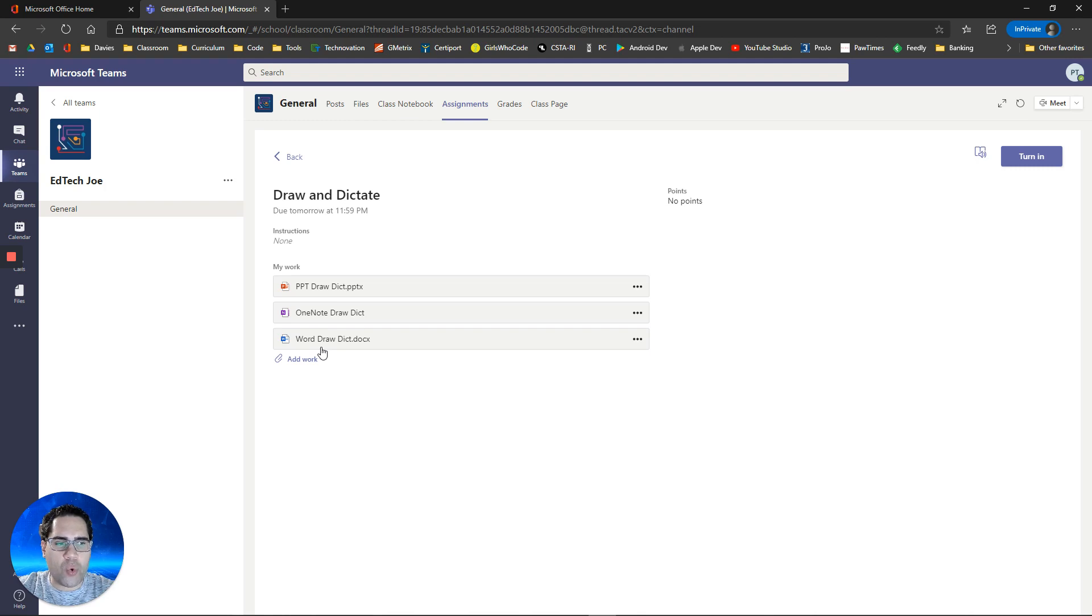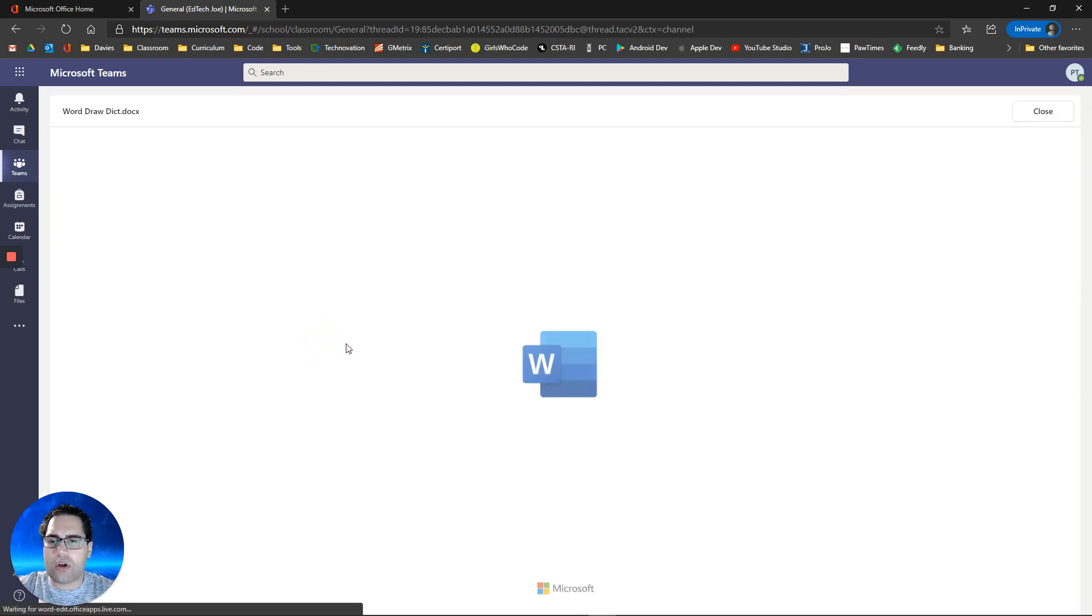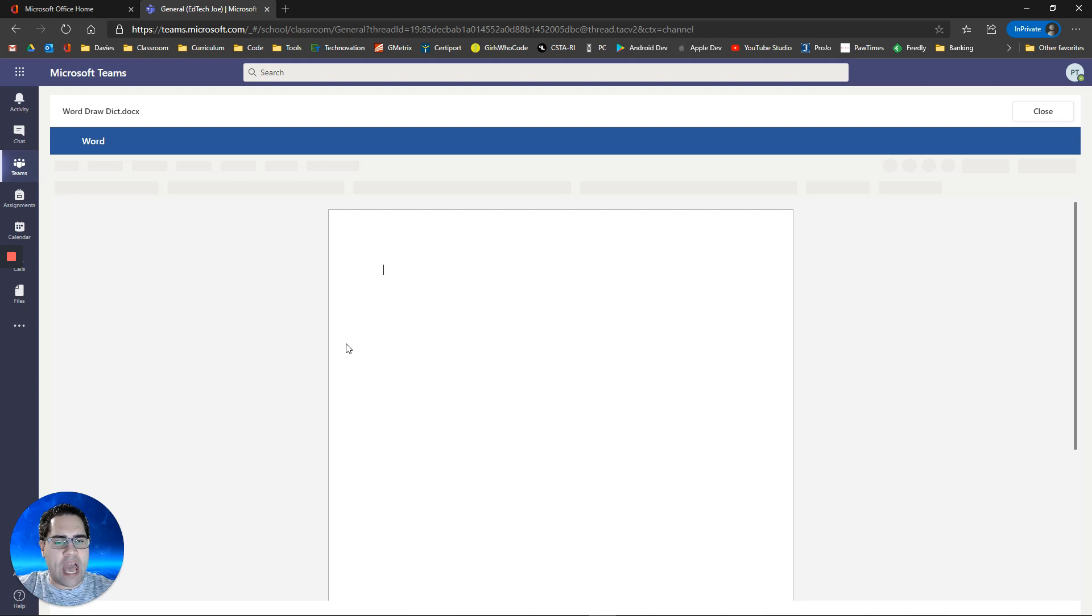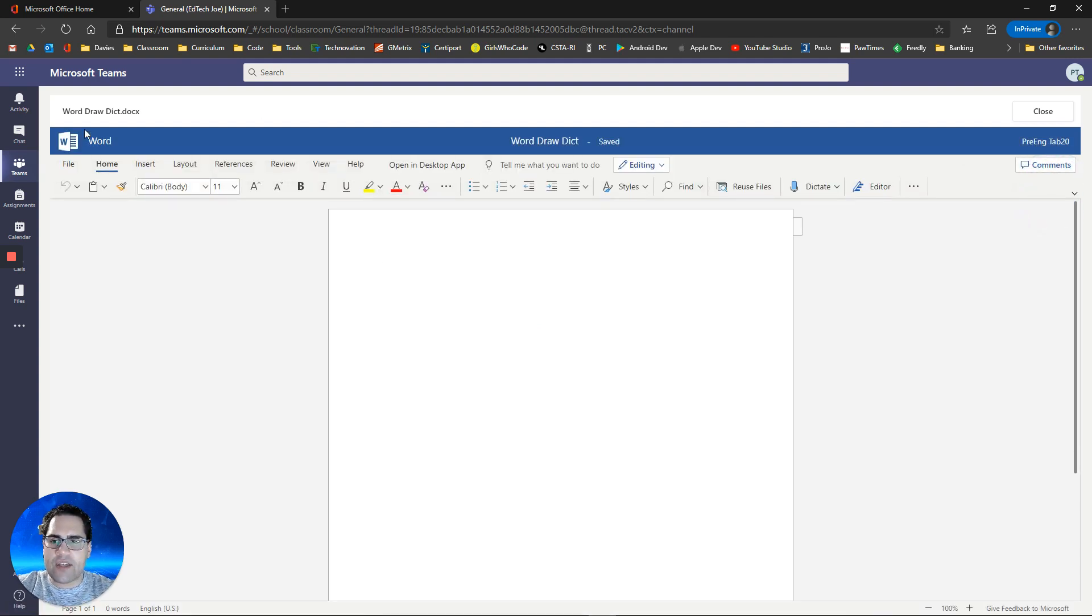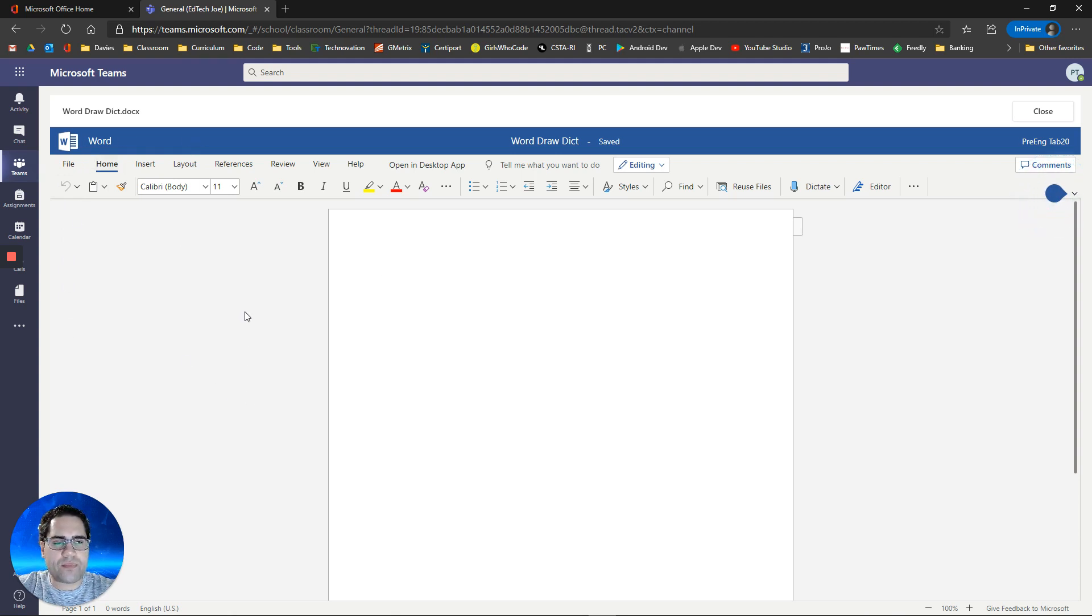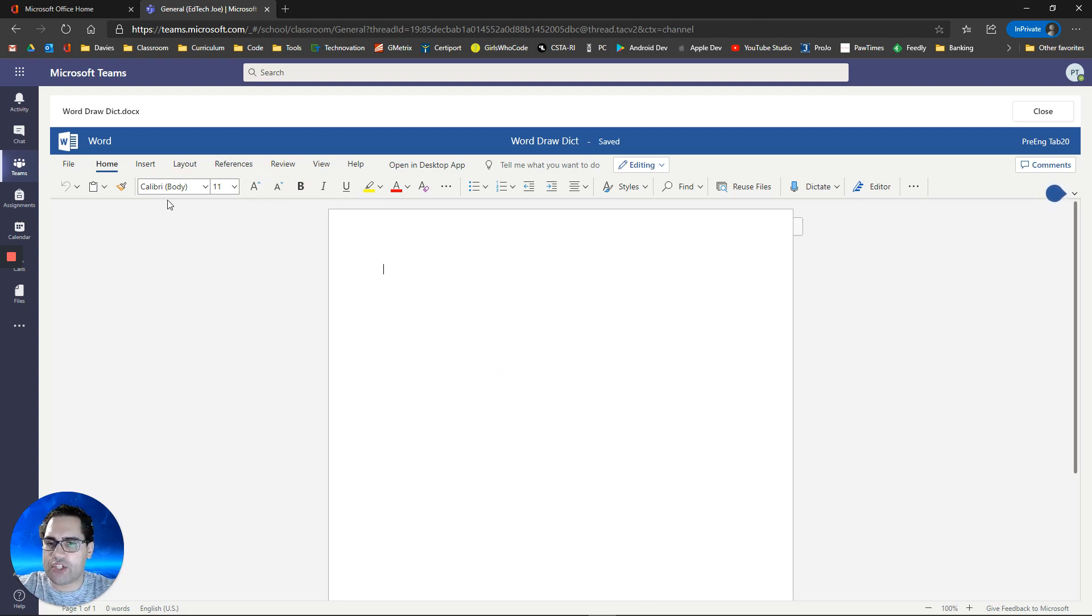Let's check out Word first and see the capabilities. If you haven't seen these assignments, it just opens up inside of Teams in the online version of the tool. This is a Word document. I can edit it, and it will save, and I can submit it to my teacher.